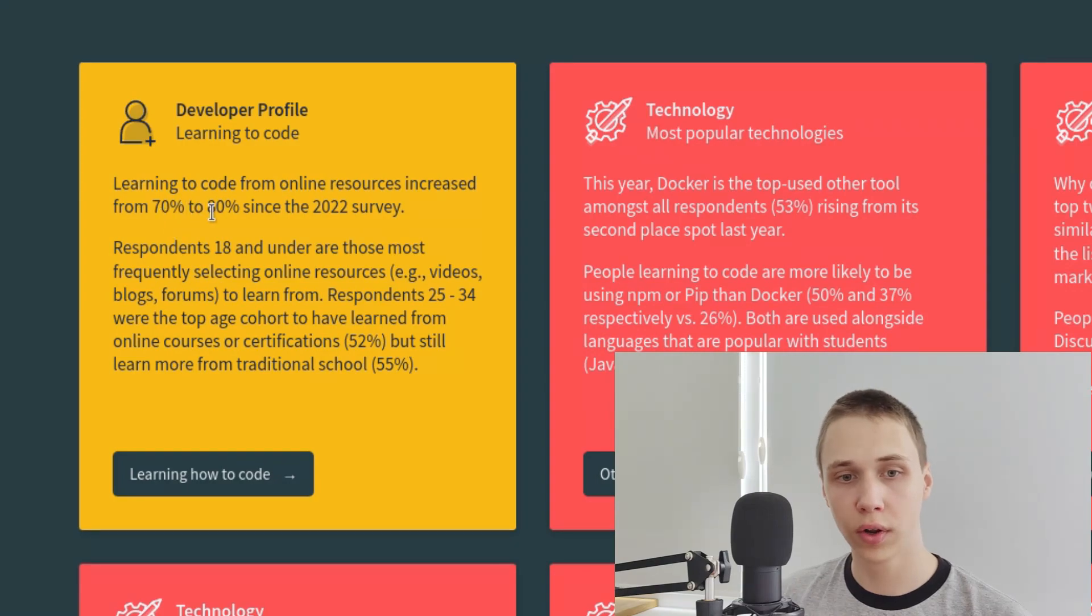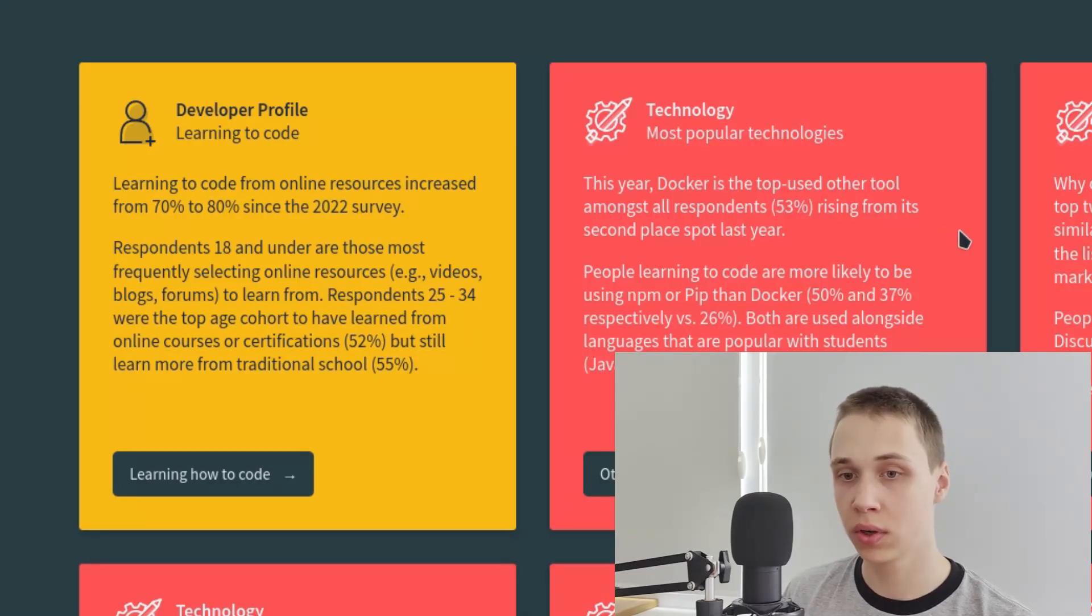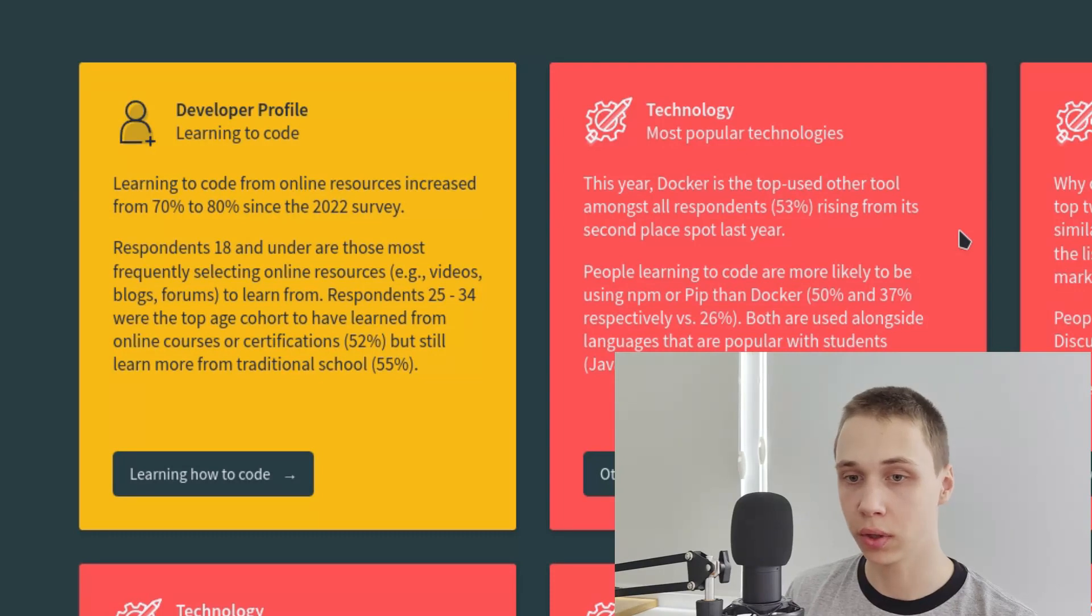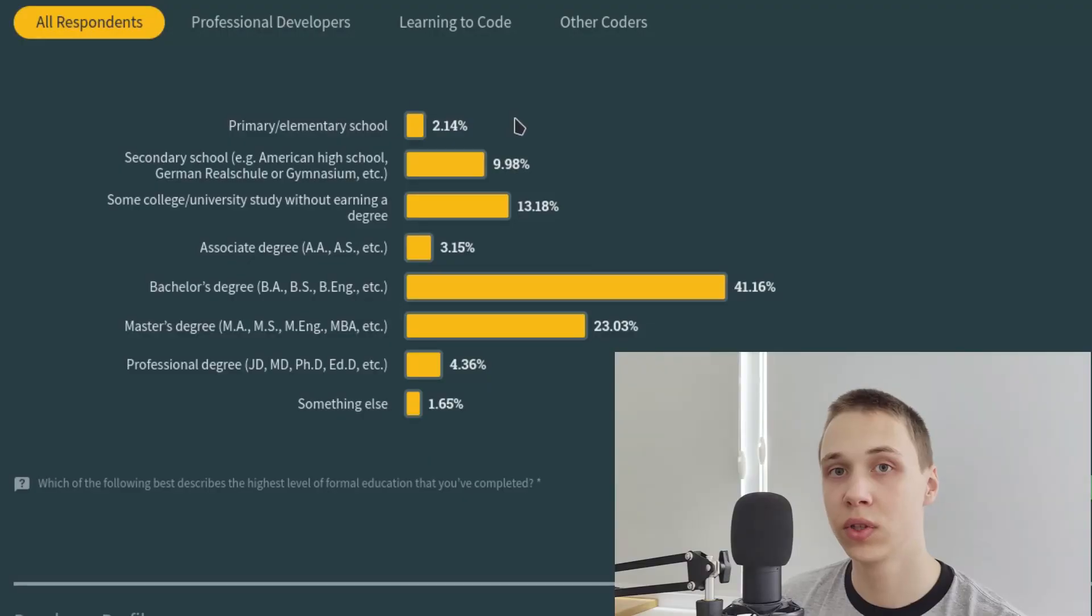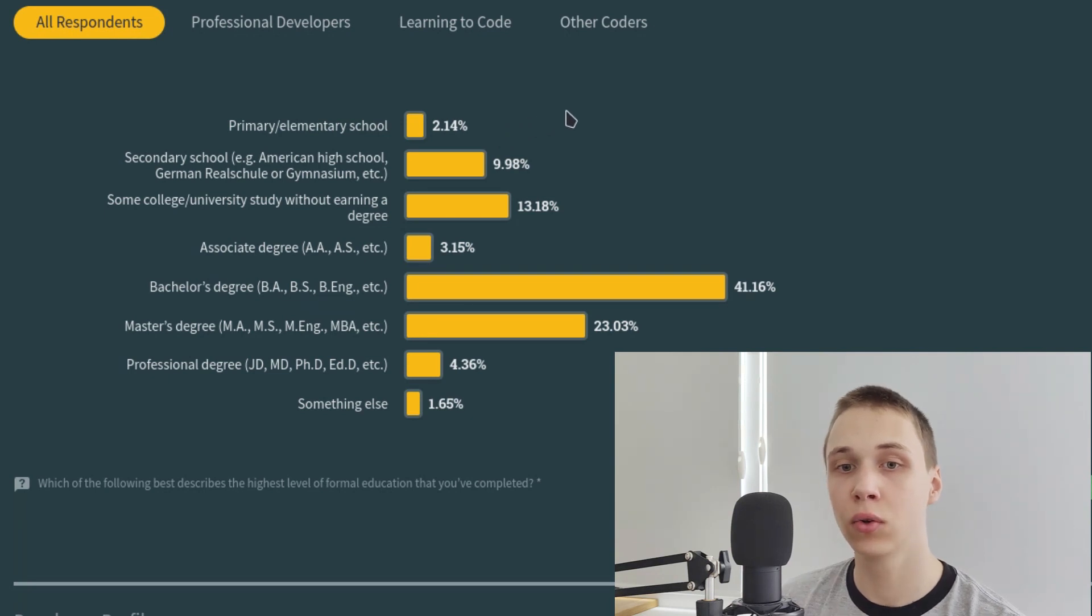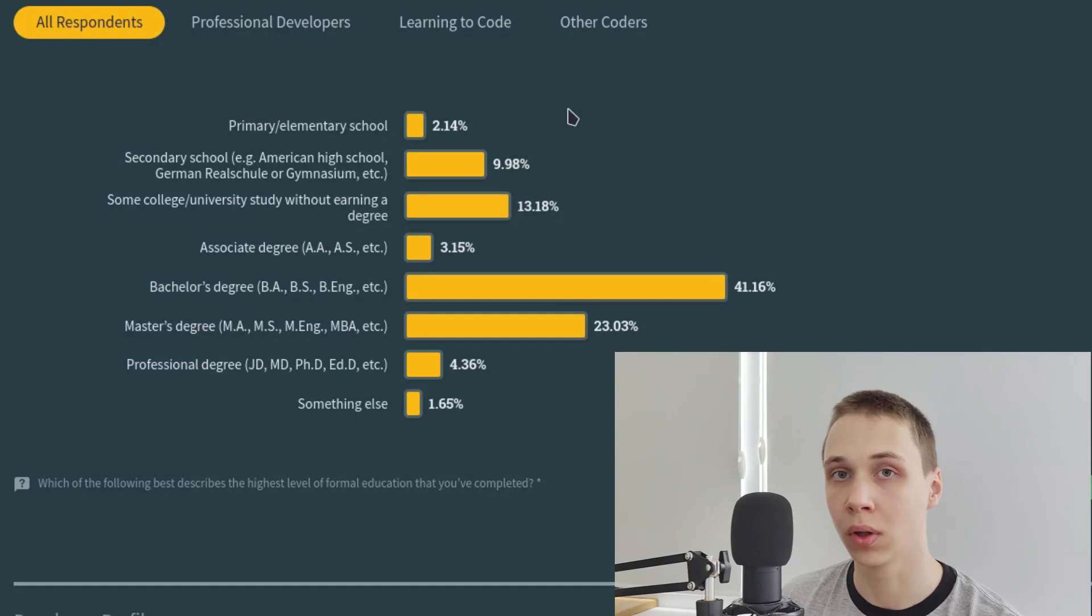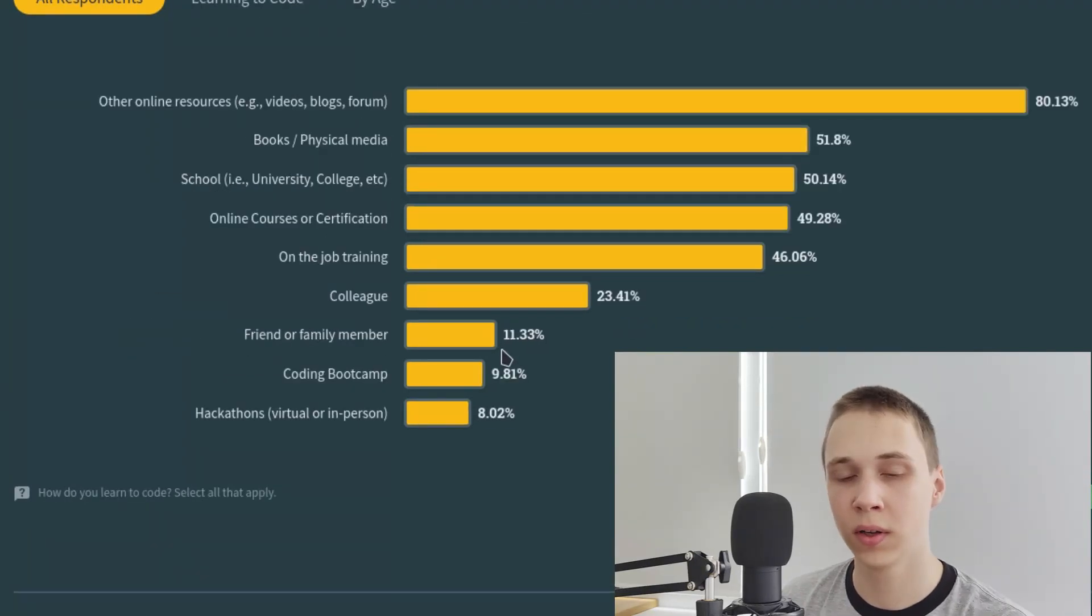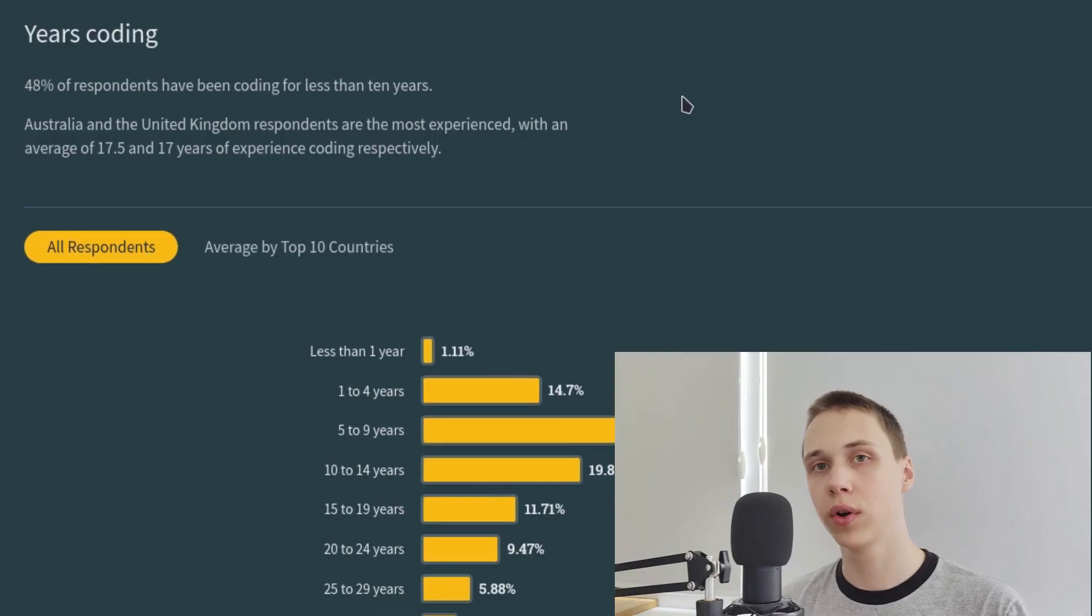So people are learning to code. Interestingly, Docker is a top used technology. However, they compare pip to Docker which has no sense. As you see from this survey, a stunning 2% of developers have not entered the middle school. Which is quite shocking. Around 10% of people learn programming from their family members or friends.